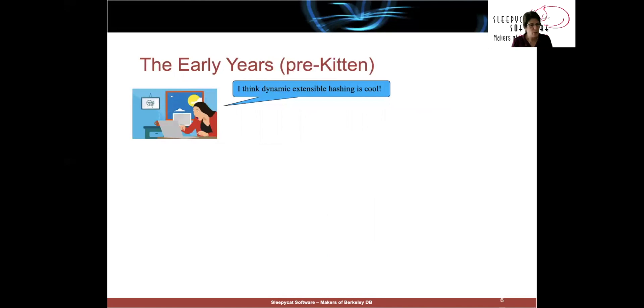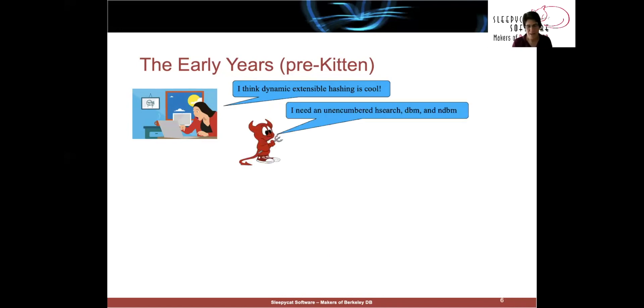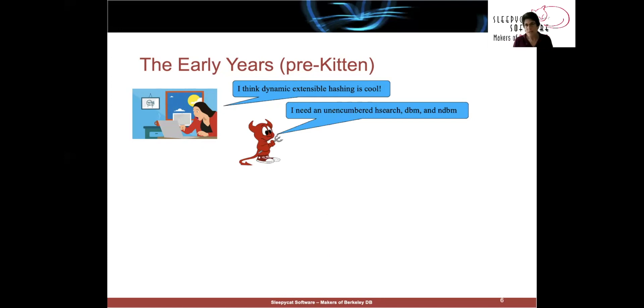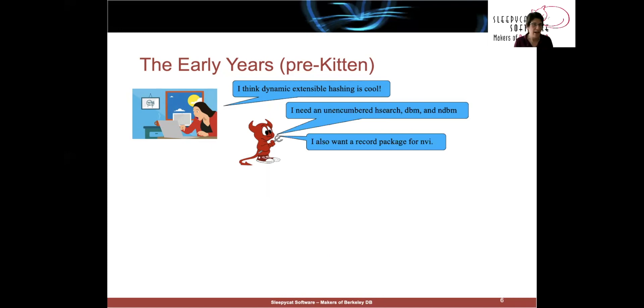So it all started when I was in grad school and took a graduate database course from Michael Stonebraker, and I thought dynamic extensible hashing was really cool. And Keith Bostic needed an unencumbered replacement for Hsearch, DBM, and NDBM because he was in the process of trying to free the entire Unix user level distribution from copyright. So he had an ulterior motive too. He wanted to build NVI and he needed a record package that would sit underneath NVI.